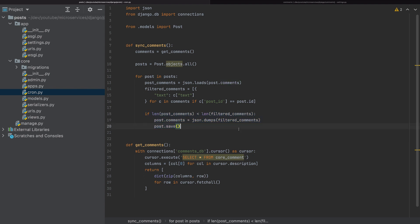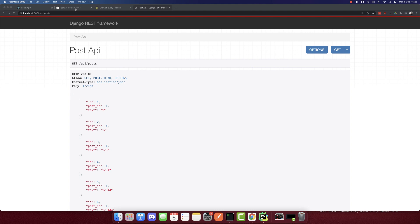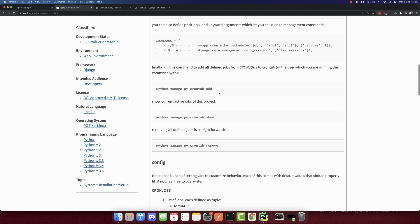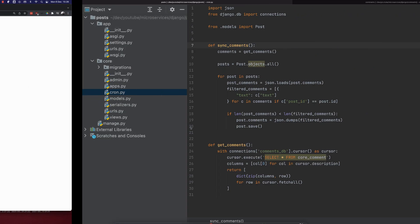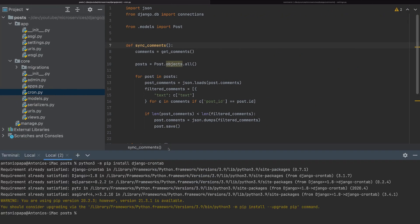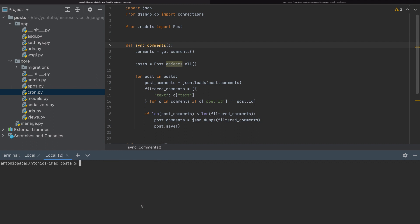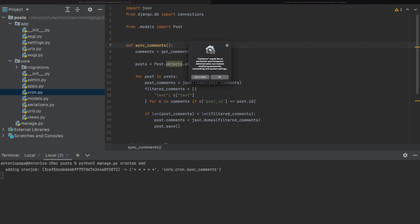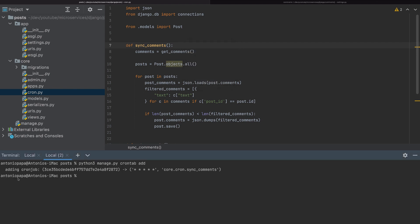That's the cron function. In order to run it every minute, we have the CRONJOBS setting configured. Now I'll open the terminal and run: python manage.py crontab add. This will add the cron job to my machine. We can see the output: adding cron job — and that's the cron job we wanted.